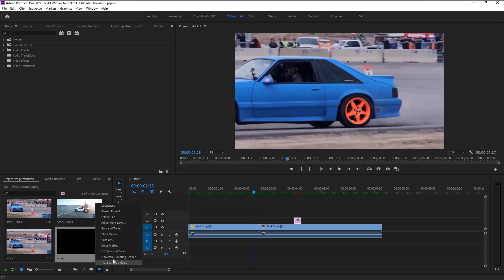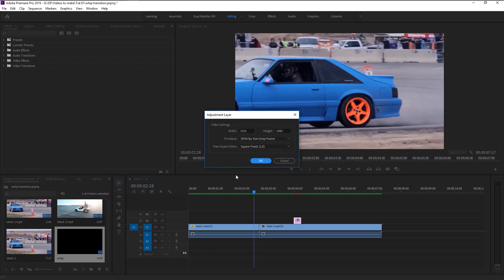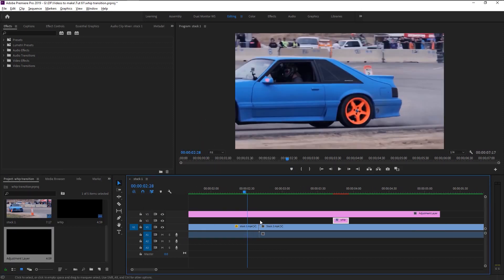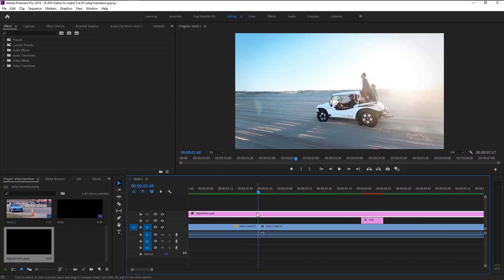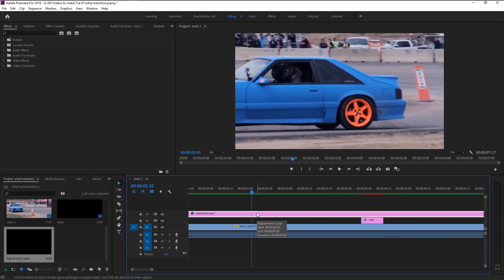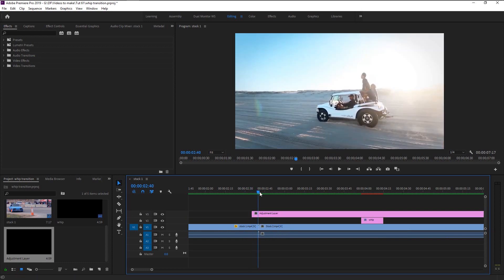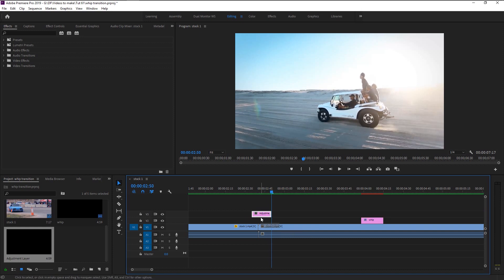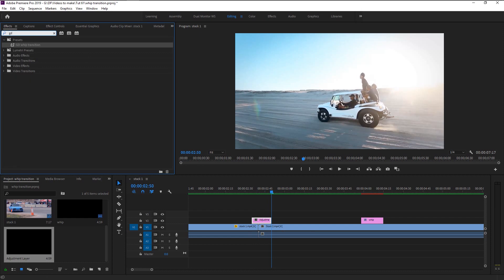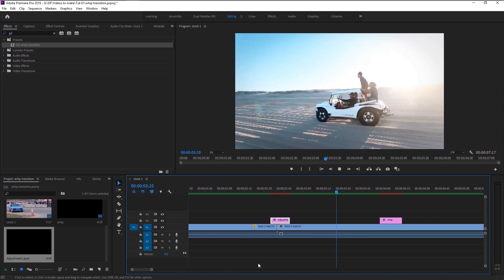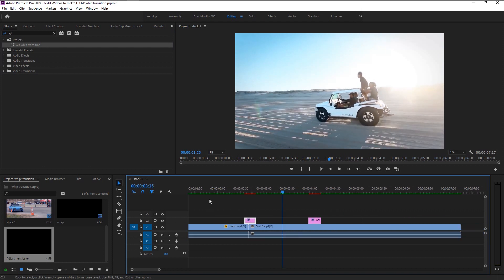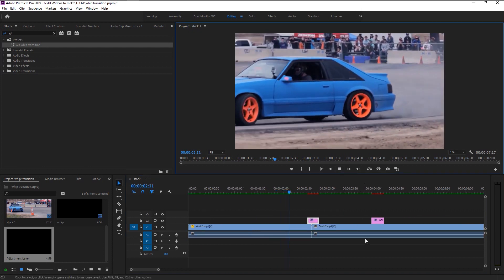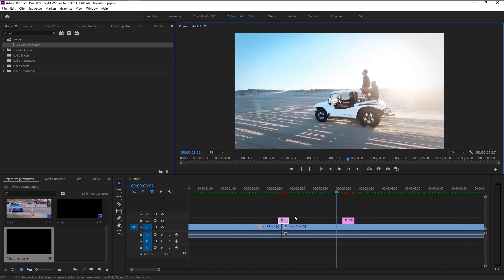I will show you how to add it to your video. Create an adjustment layer and place it on top of your video. Trim the layer to 5 frames at the front and 10 frames at the end. Go to the Effects panel, take the preset, and place it on your adjustment layer. That's it — it's super simple. I hope you learned something from this tutorial; thank you for your support, it means a lot to me.